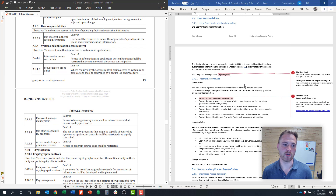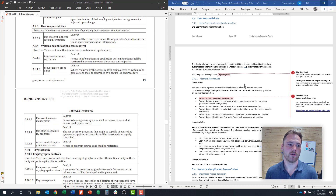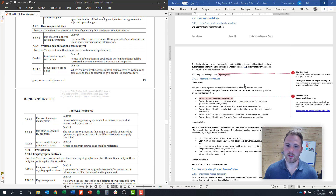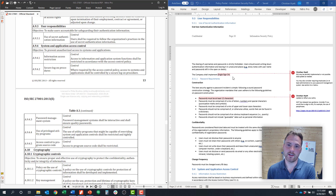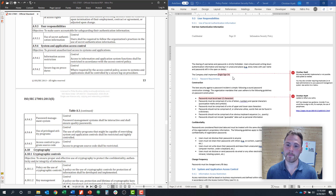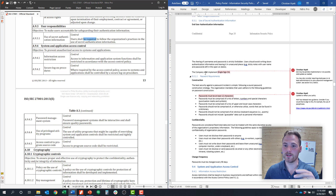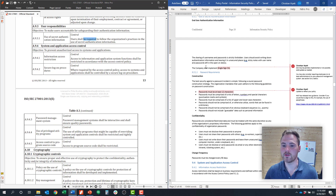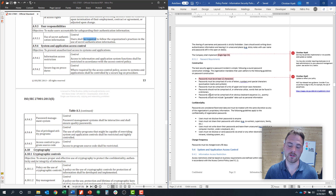Let's cover off on each control. Under control objective 9.3 there's only one control, 9.3.1, and that's around use of secret authentication information. What that really translates into is what is the user's responsibility for secret authentication information — really meaning passwords or encryption keys, things like that. On the right-hand side of my screen you can see that we've written out policies for end-user responsibilities around passwords and authentications.